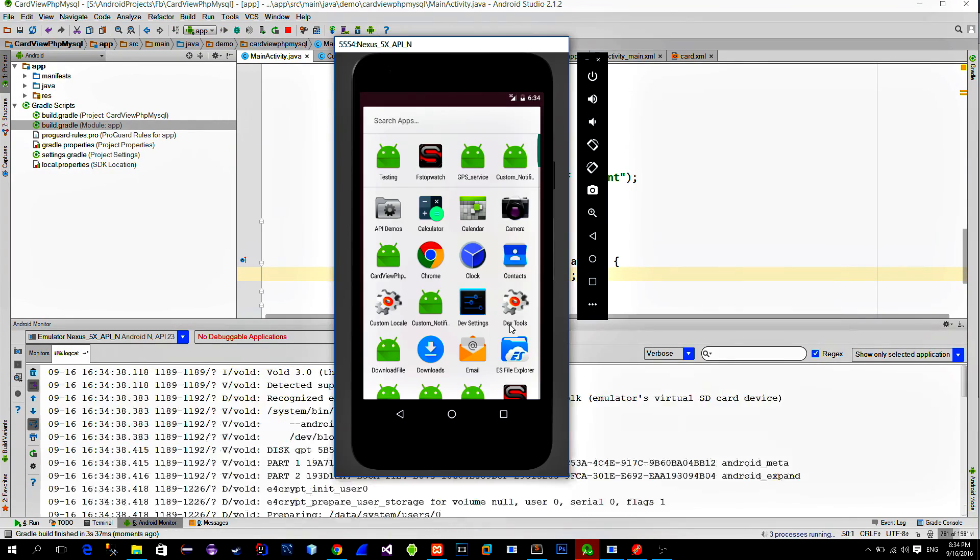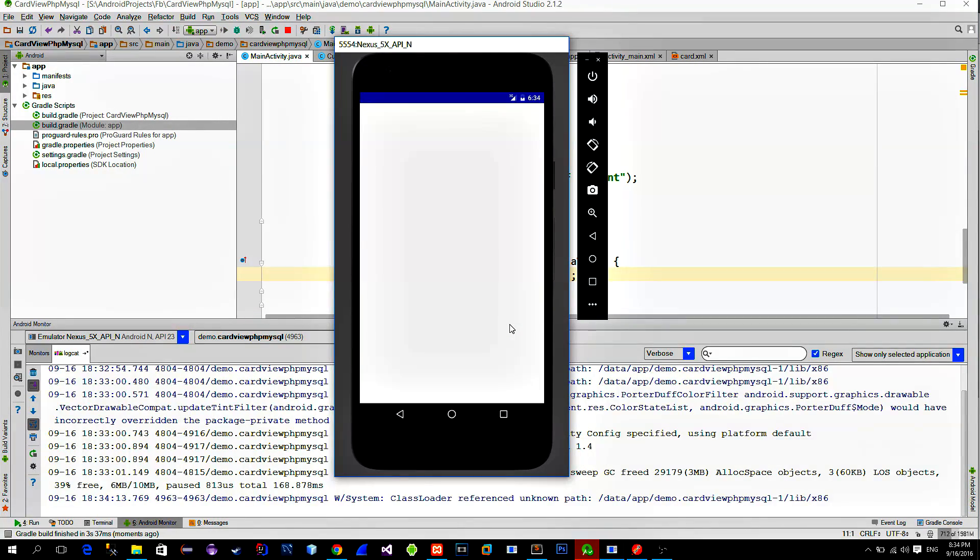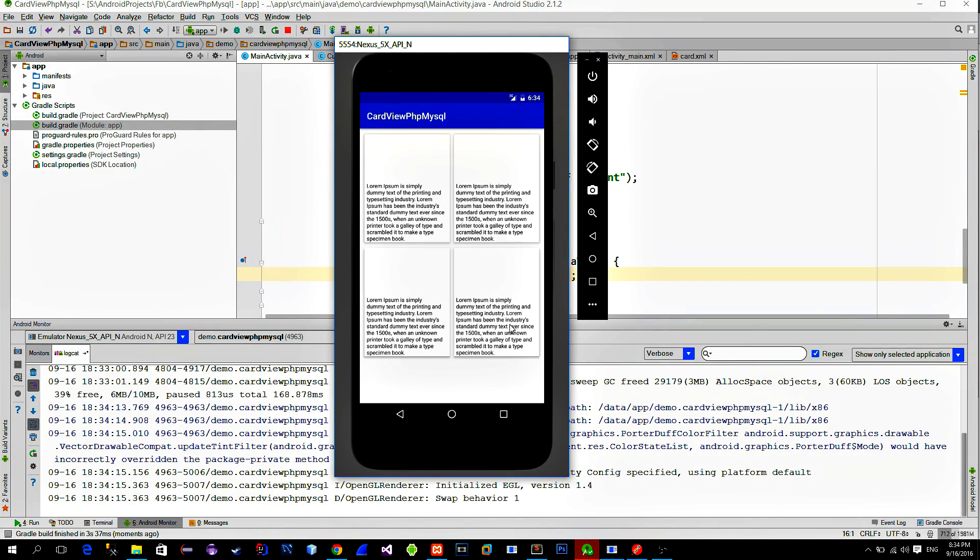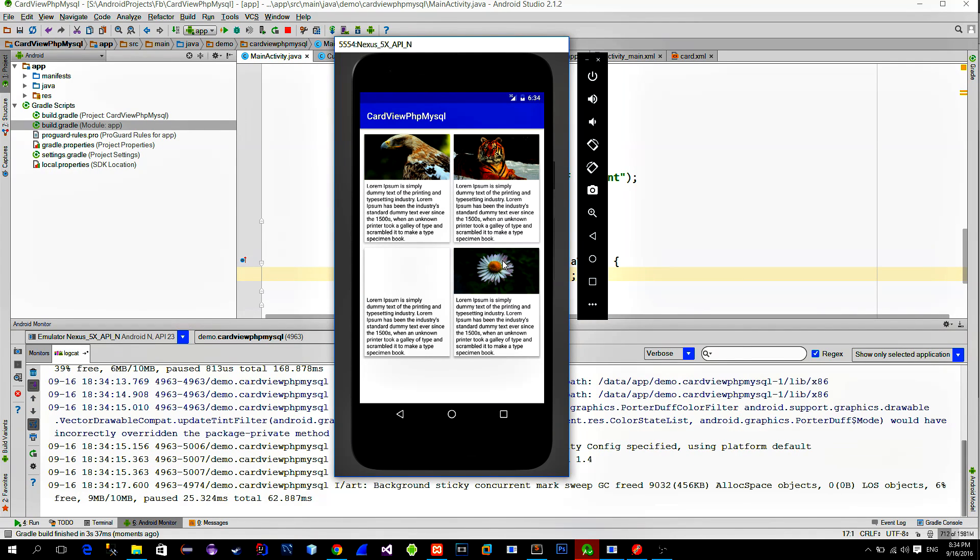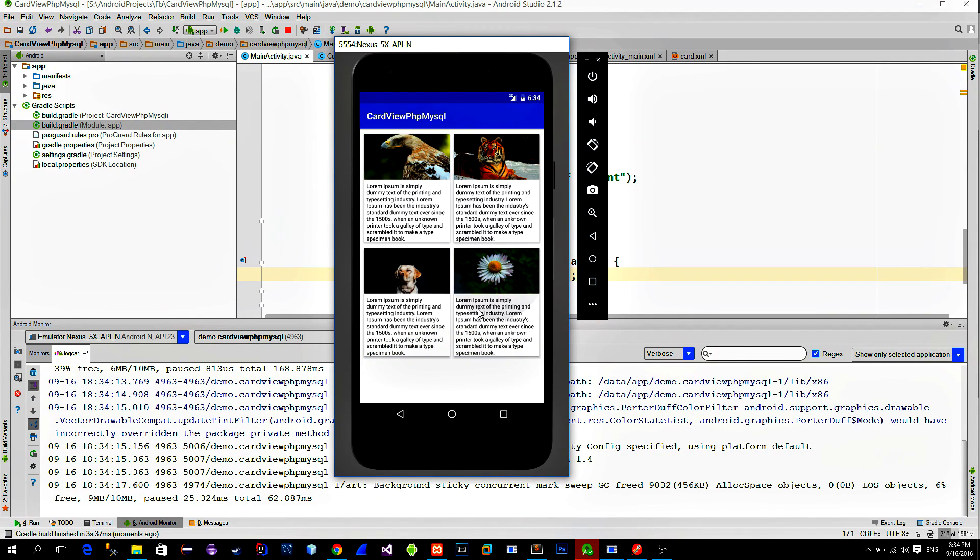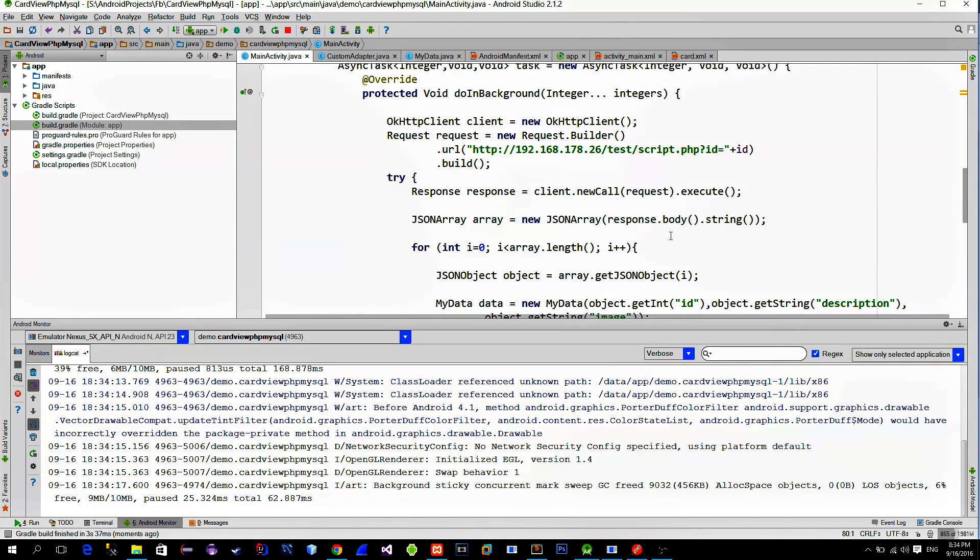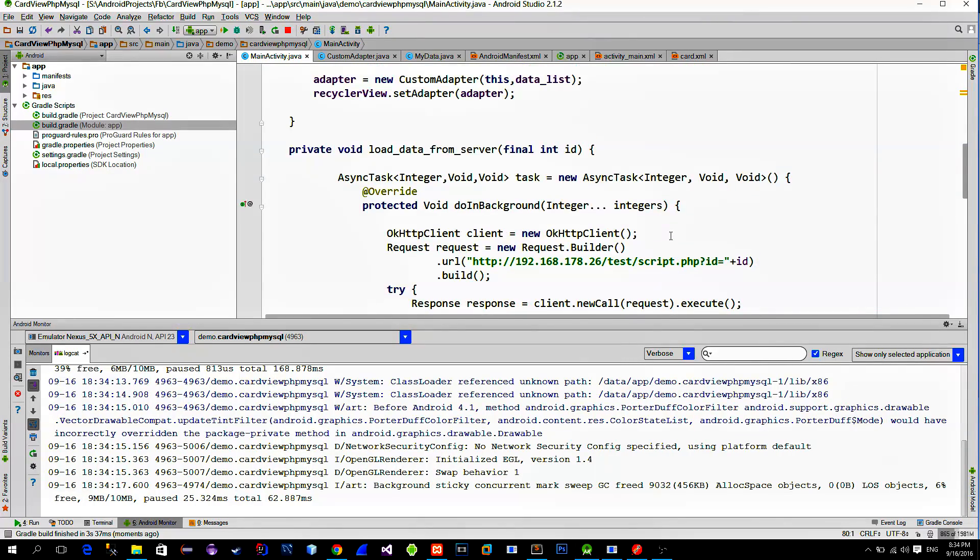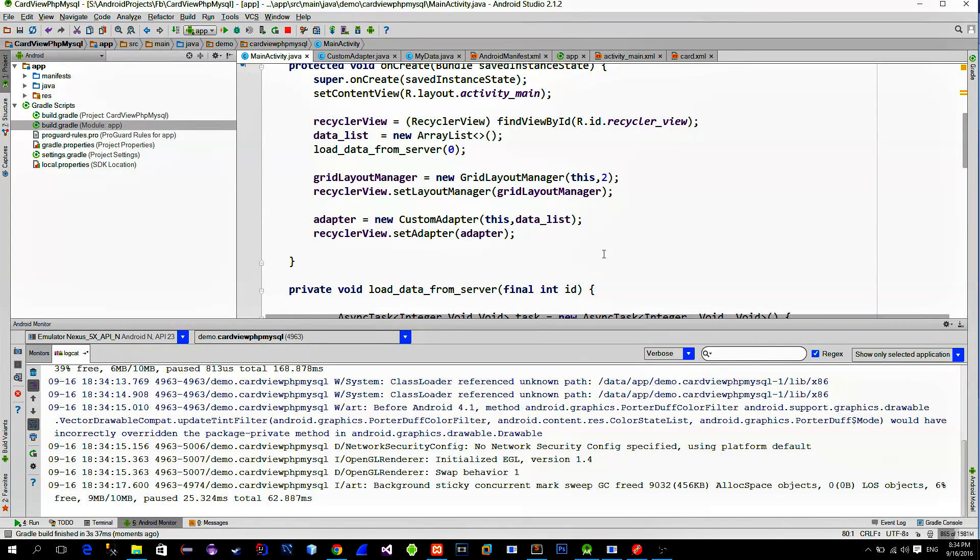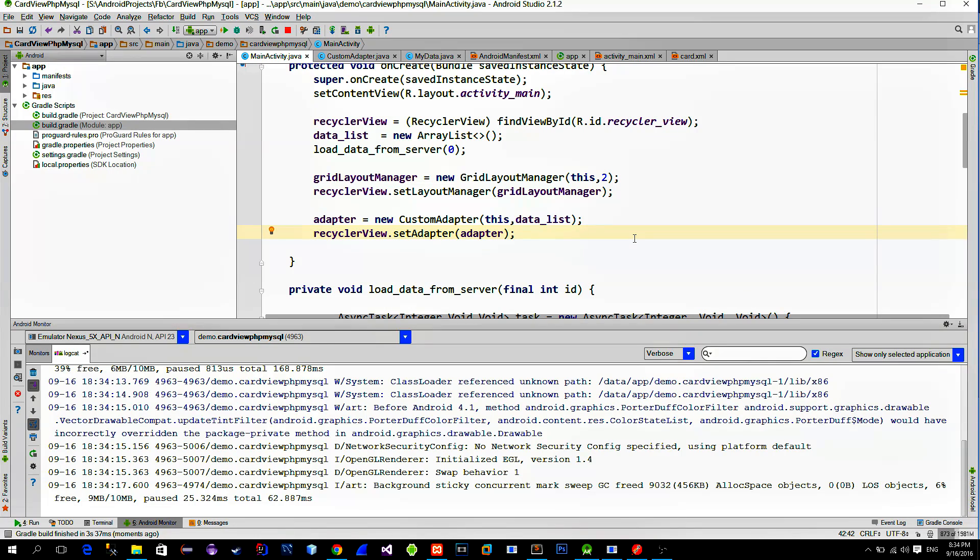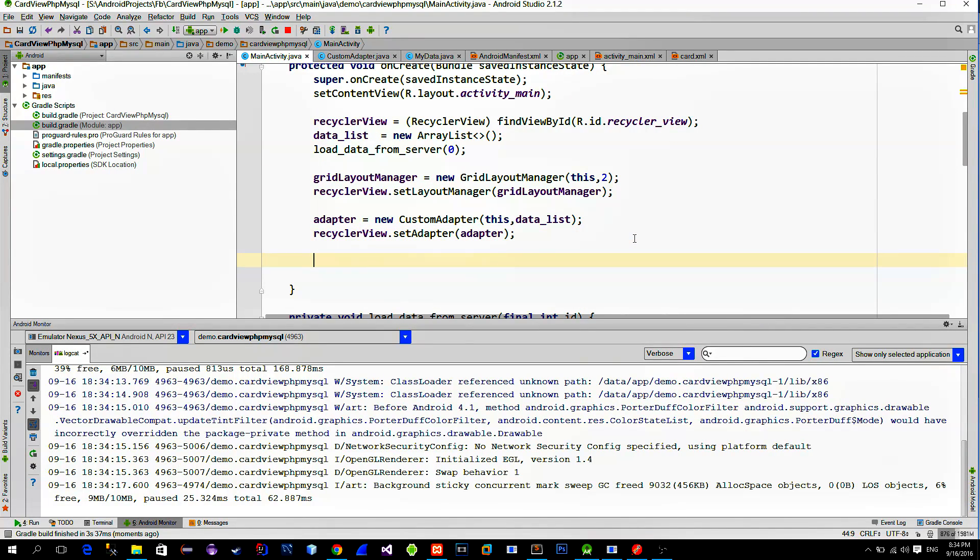Okay, let's quickly test this. As you can see, we only get the first four data items. And that's because we called the network request only once. What we want is to add a scroll listener to the recycler view. And when it gets triggered, we will simply call the network request method again to load more data.